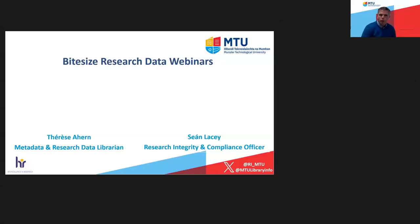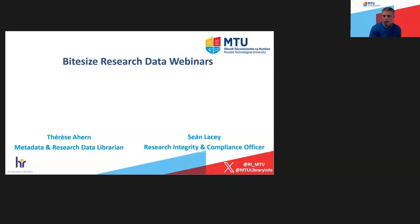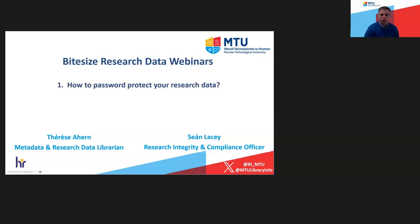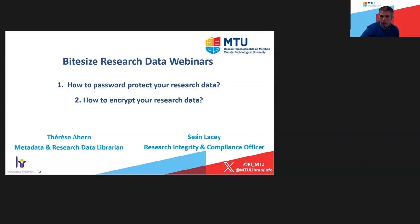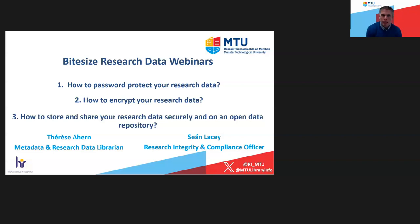Welcome everyone to our final bite-sized research data webinar. My name is Sean Lacey, I'm the Research and Type-Chain Compliance Officer for the University, and I'm joined here today by Theresa Hearn, our metadata and research data librarian, who's going to take us through this third and final webinar. We've looked at how to password protect your research data and how to encrypt your research data in two previous webinars. Today we're looking at how to store and share your research data securely and on an open data repository.